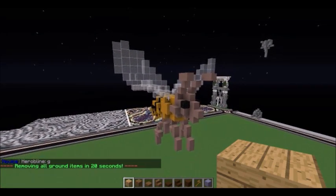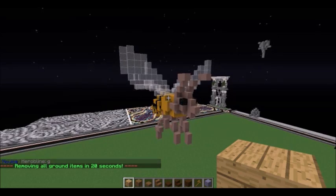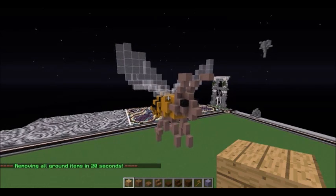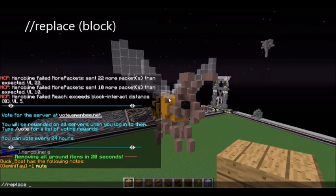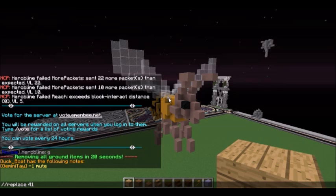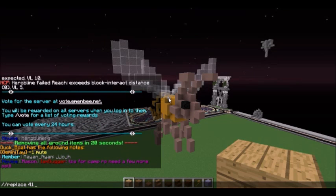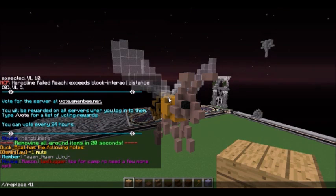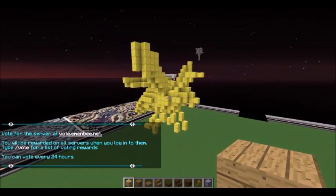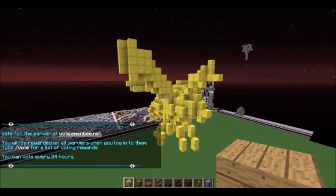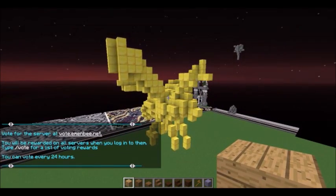Let's say I wanted to replace the entire bee — I could also do that. I just put in one number. So I can replace the bee — let's say I want to make an entirely gold bee. I do //replace 41, and the entire bee gets replaced with gold, because I didn't select a specific block to get replaced.